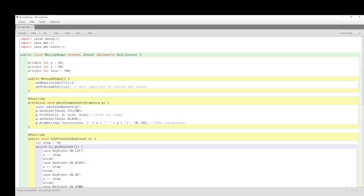We have very few instance variables — just three: the X-coordinate, the Y-coordinate, and the size for the shape, which is 100 pixels. So I could make it smaller — say 10 pixels — just for illustration. If I run this, the shape becomes tiny, a tenth of what it was in width.